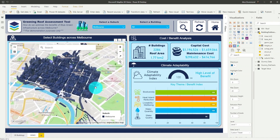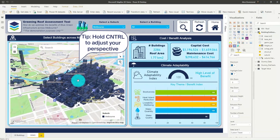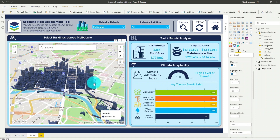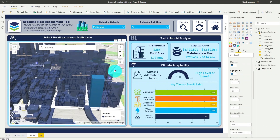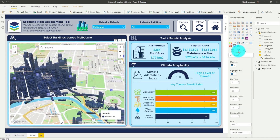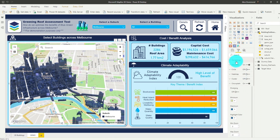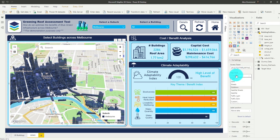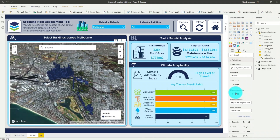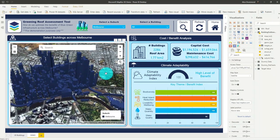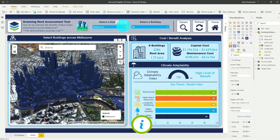Now when we zoom in and hold control, we can actually rotate around and see the 3D buildings from all different perspectives. We can also adjust some of the other map properties — let's change the background style from outdoor to satellite, which makes our buildings really stand out. This is starting to look a lot more like Melbourne now.